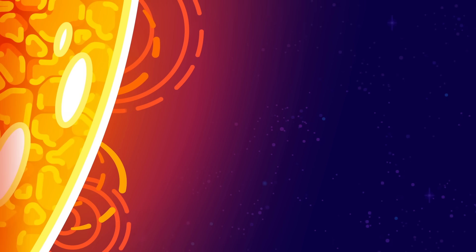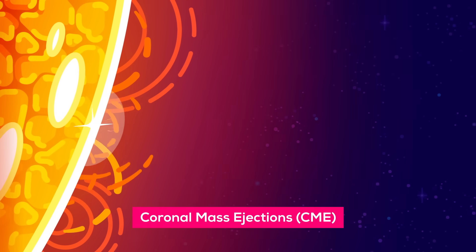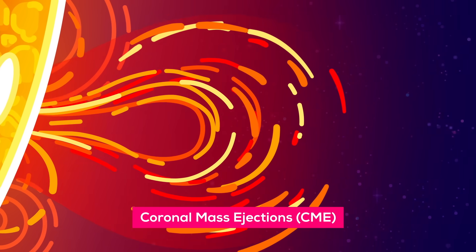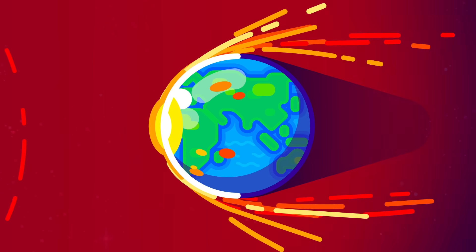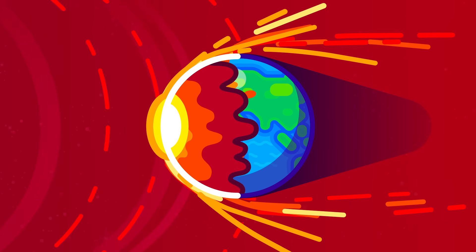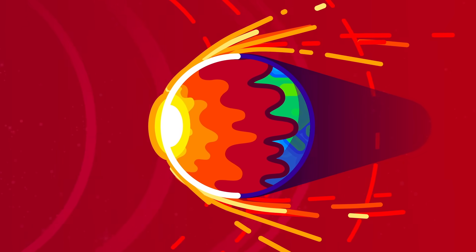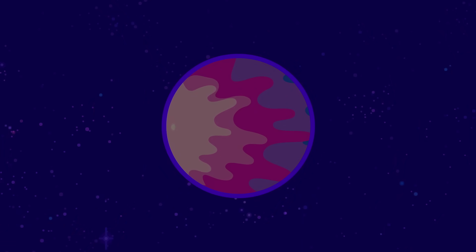These solar flares and coronal mass ejections or CMEs can hit Earth and have serious consequences for humanity. How exactly do they work? How bad could they be? And can we prepare for them?